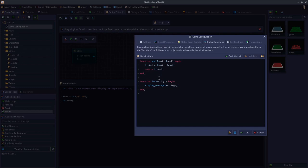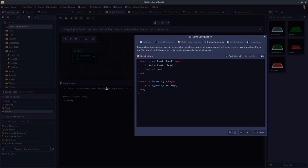One thing to note about the global functions panel: when you close it, it automatically reorganizes the functions alphabetically. It's not ideal and hopefully will be changed, but just be mindful of that — I'll explain in a moment why that's something to be aware of.